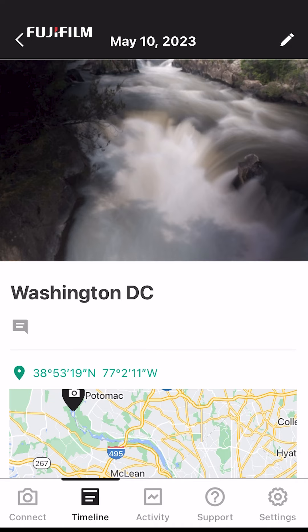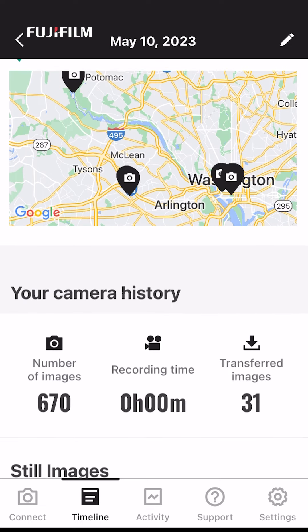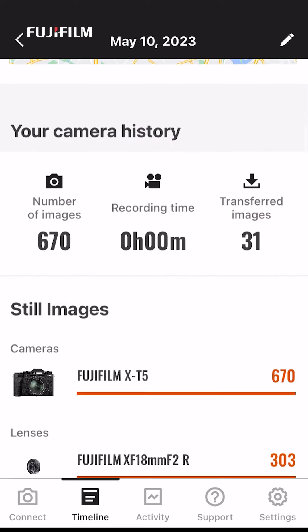At the top of the timeline we have an image from the day. We also can have descriptions in here, and I've customized this one to be Washington DC. I then have the map, and then it gives me a camera history — the number of images I shot, how much video I shot that day, and how many images I transferred from my camera to my phone.